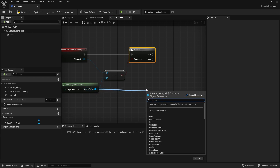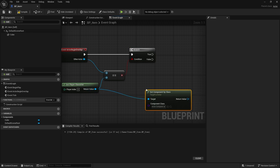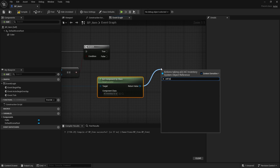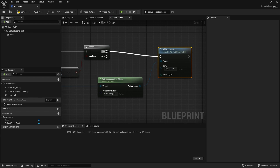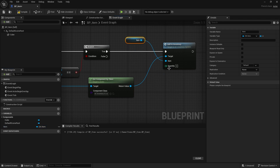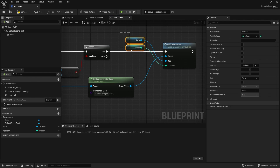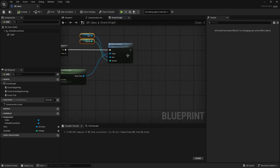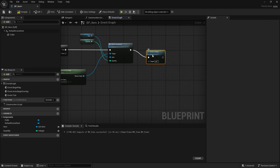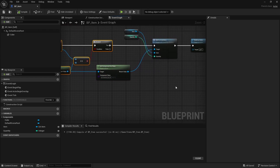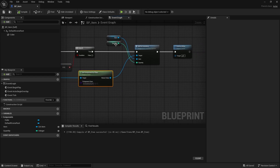From the get player character I can drag out and get component by class, and I'm going to choose my AC inventory system. And then from that I can do add to inventory. This item needs to know what is actually being picked up, so I'll promote the item variable to a variable, and the quantity as well. Both of these I'm going to make editable, turning on their little eyeballs in the variable list. Once it's done I'm going to do destroy actor to remove it from the game. That's all we need to do to make it pick up.